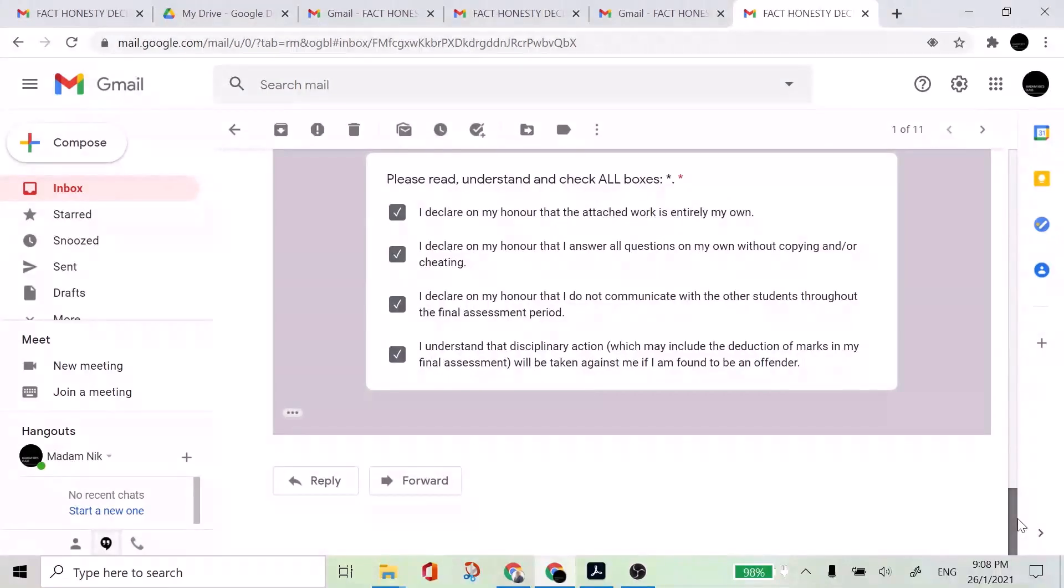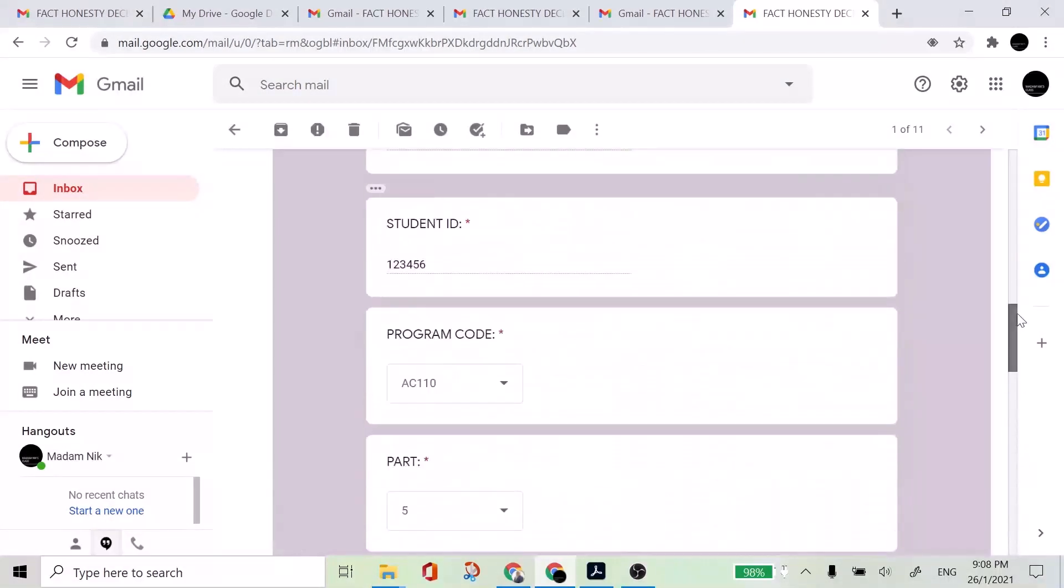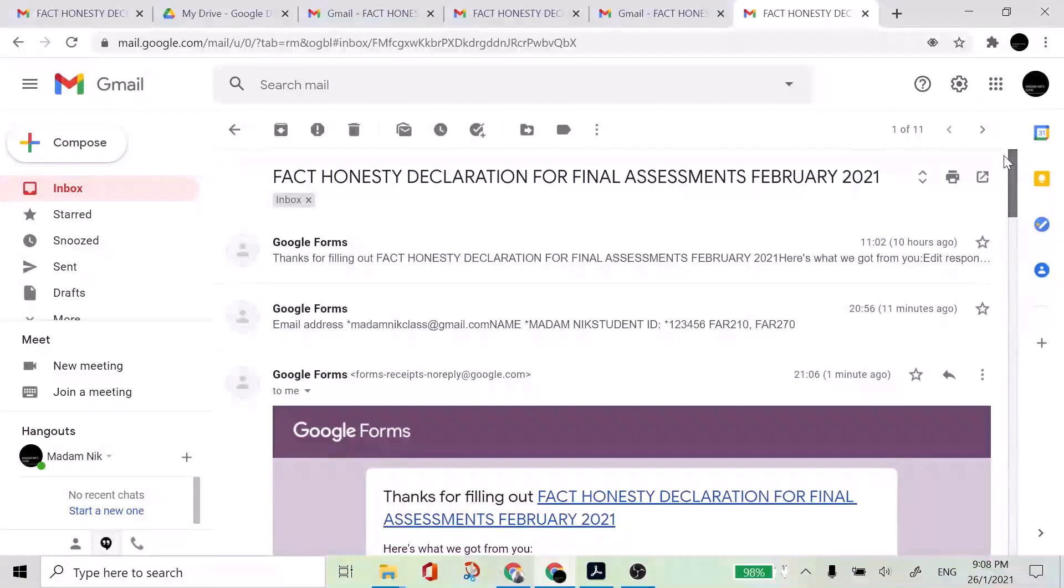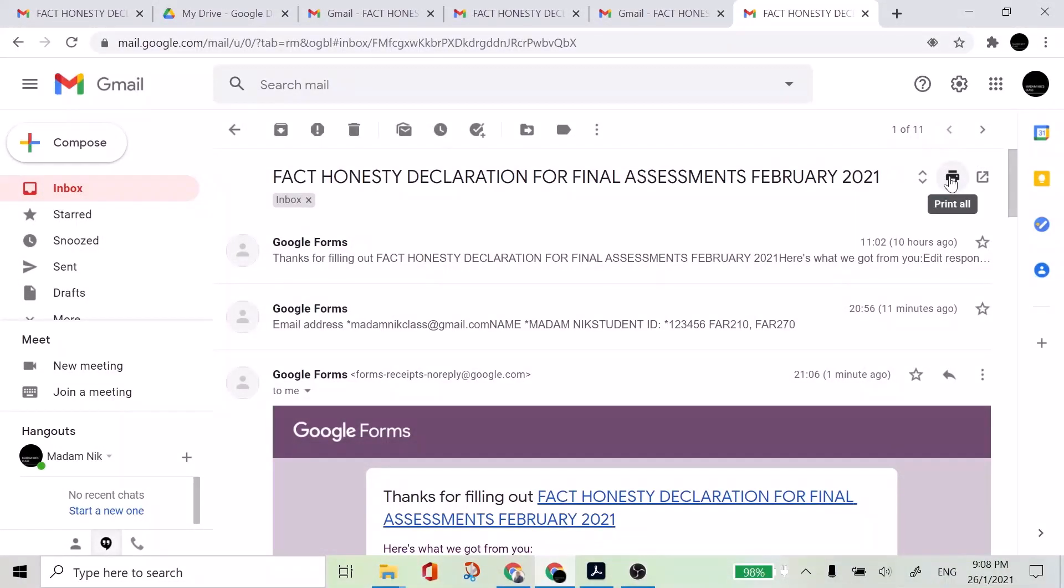If you have satisfied, then what you have to do is to print this out and save as PDF. So you have many options here. You click print all.